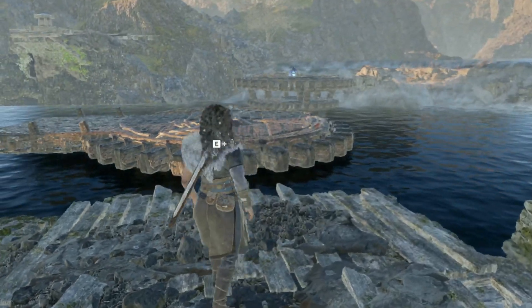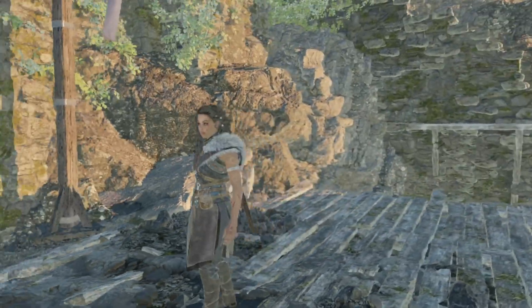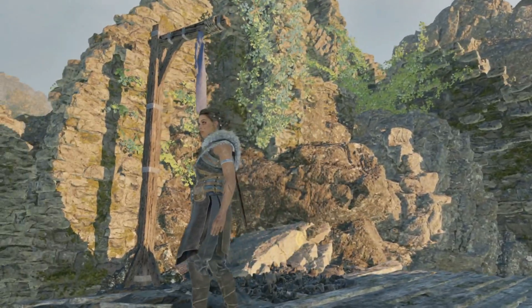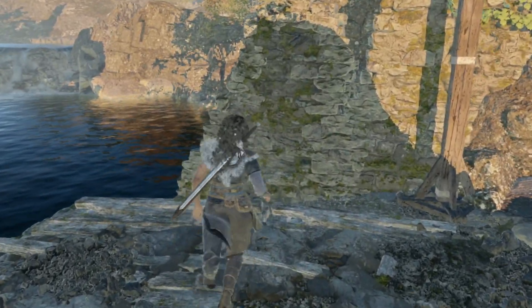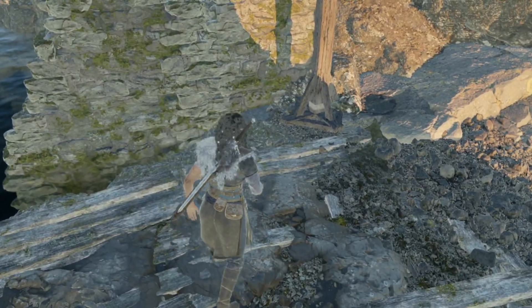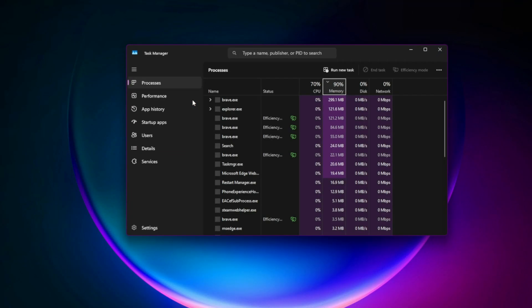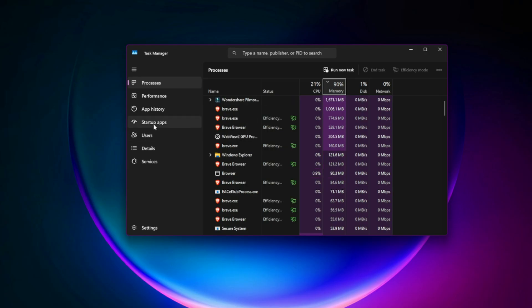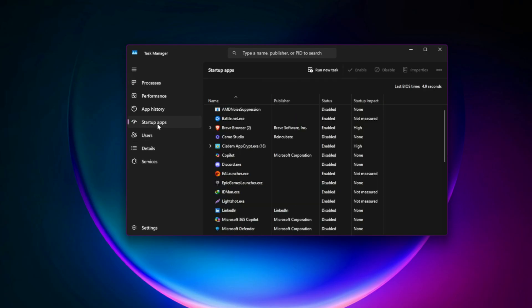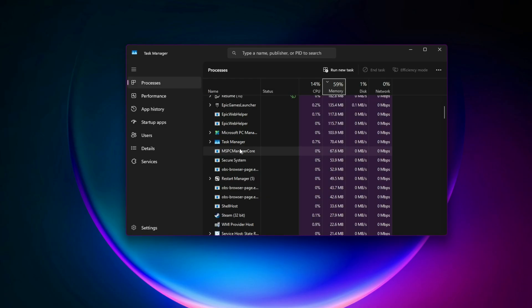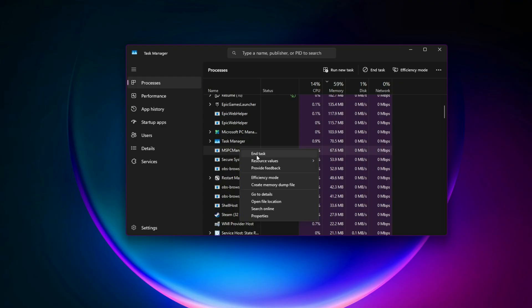Two, fix CPU bottlenecks with background task cleanup. Your CPU is the hidden culprit behind stutters. Press CTRL plus SHIFT plus ESC to open Task Manager startup tab, disable anything you don't need, like Discord, OneDrive, or updater apps. Then, in the processes tab, sort by CPU usage and end background hogs like Chrome, or any software you're not actively using while gaming.